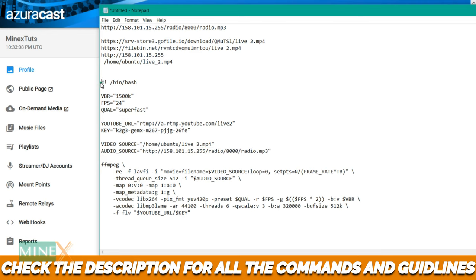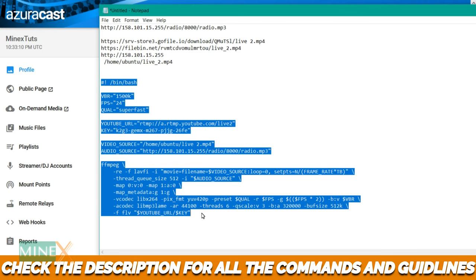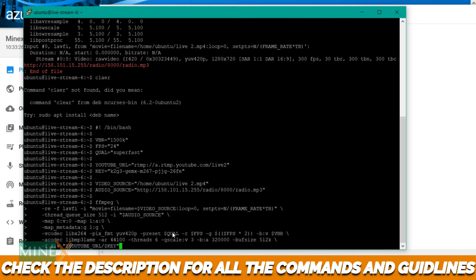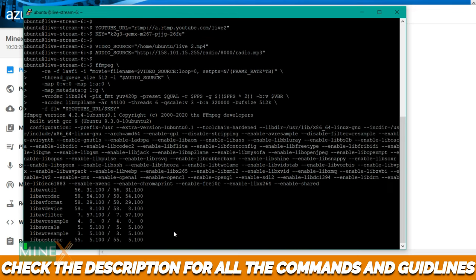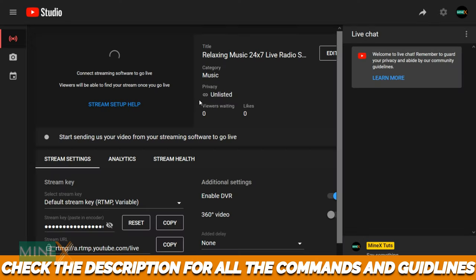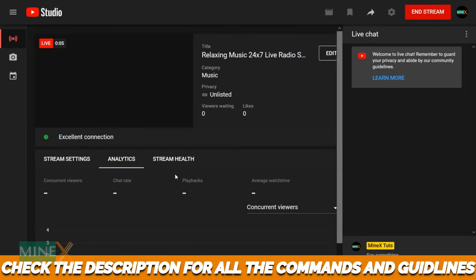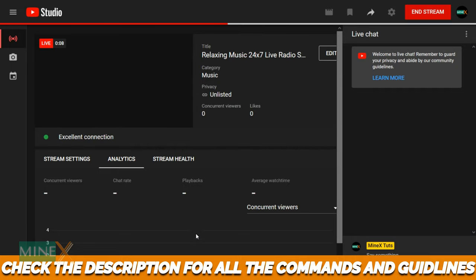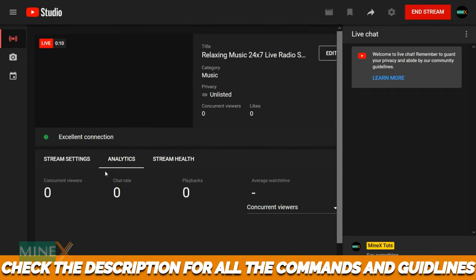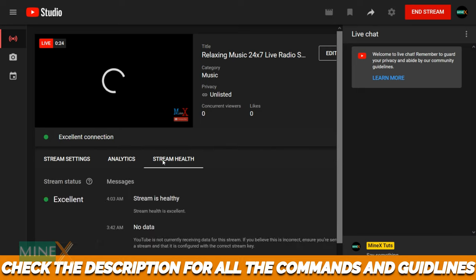Now copy the code and paste it in the terminal. After press enter to run it you can see it is running now. Check it on your YouTube live stream dashboard. You can see it is successfully broadcasting on YouTube.